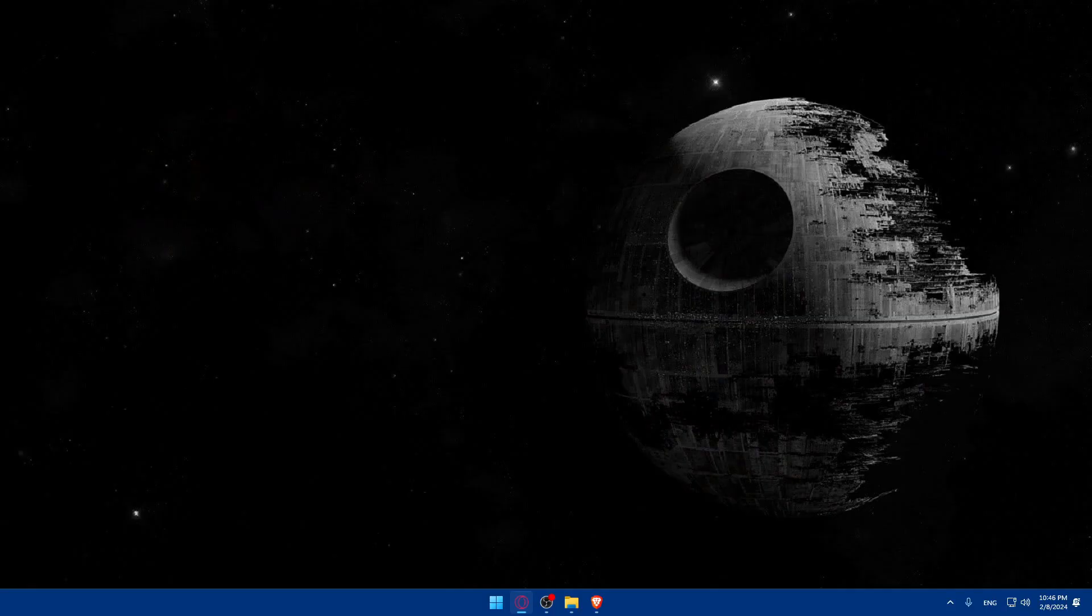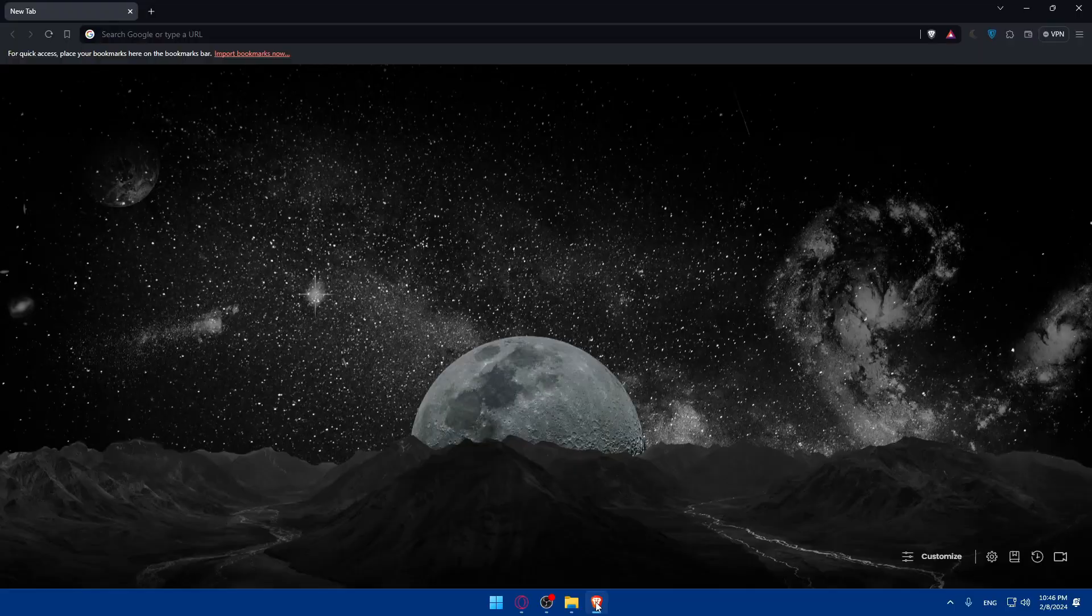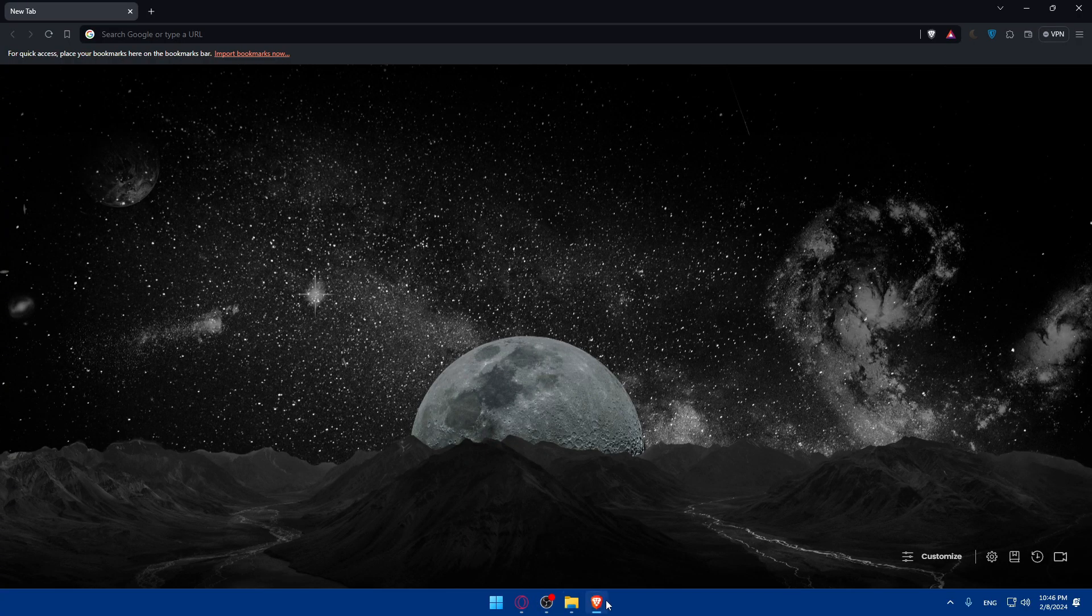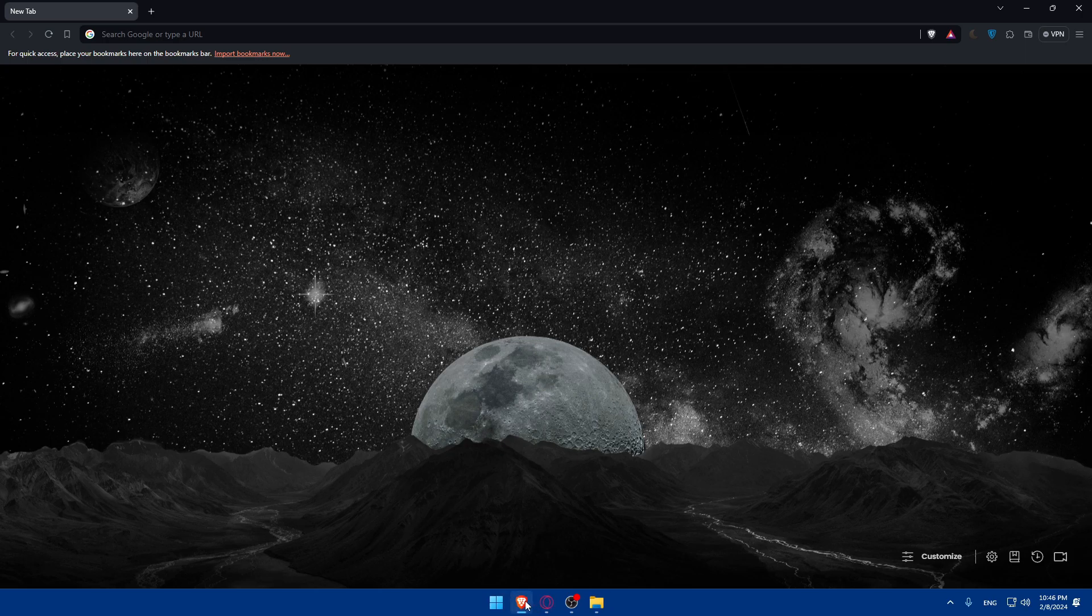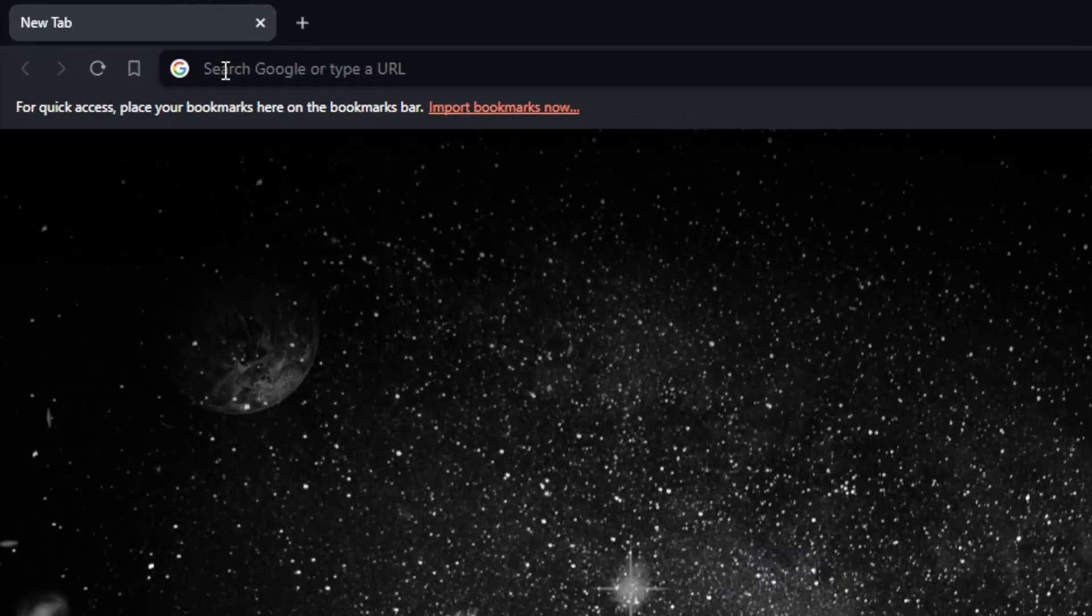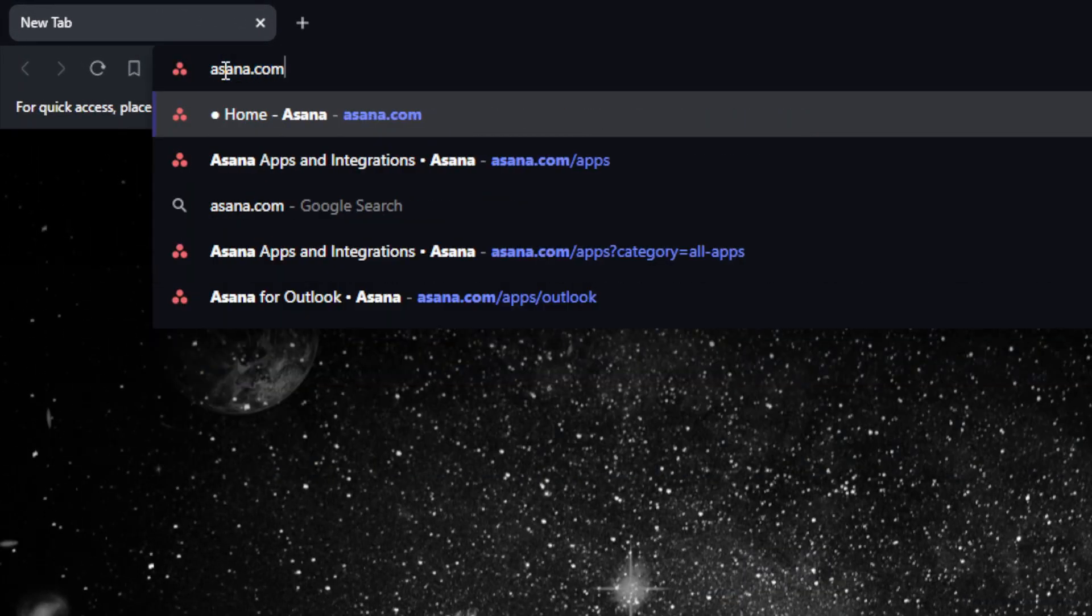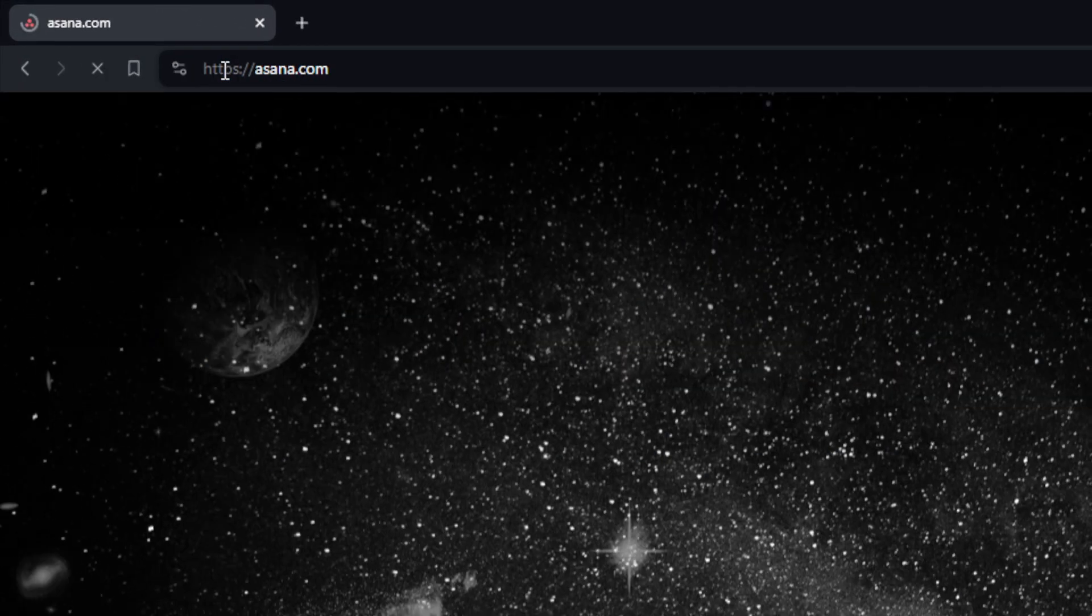First, we'll have to go and open whatever browser we're going to use to follow this tutorial with. Here in my case, I'm actually going to use the Brave browser, and of course in your case it could be any other browser that you possibly have. Once you open that browser, make sure to go to the URL section, type asana.com and hit the enter button.